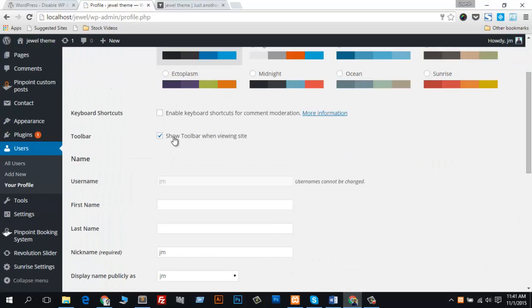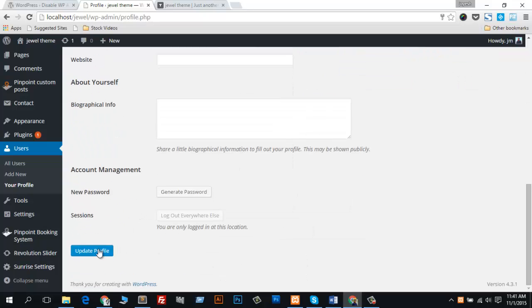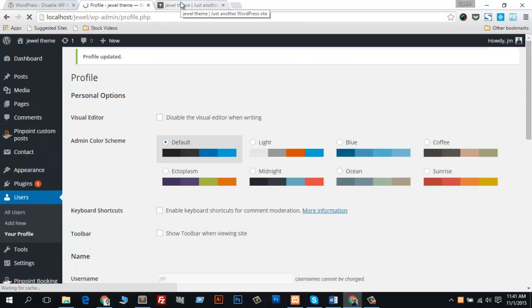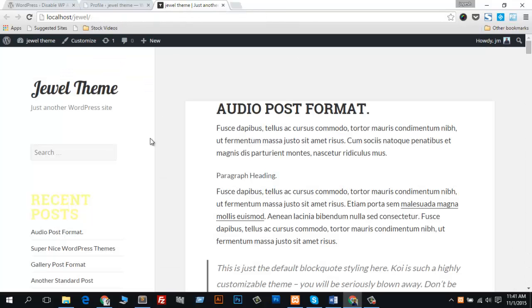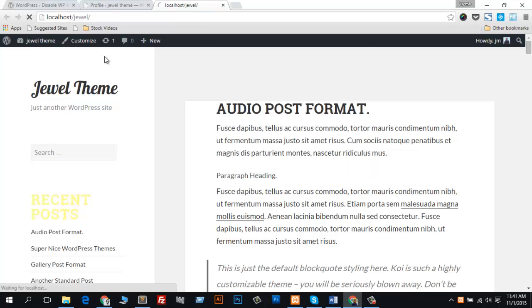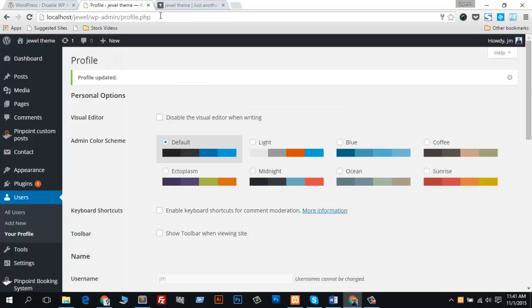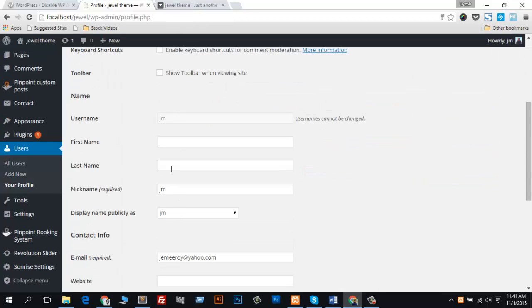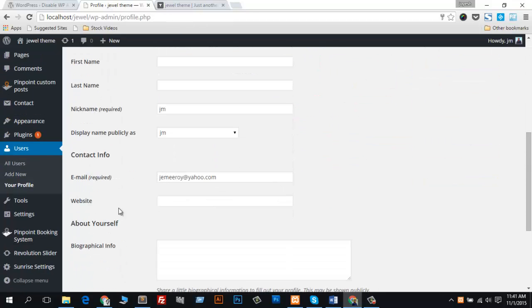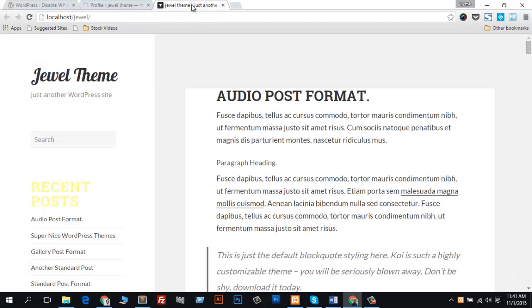Then simply uncheck 'Show Toolbar when viewing site' and update it. Now check this out. I'm going to reload it. Okay, you see it works perfectly. Now I'll check this again for applying the second way.